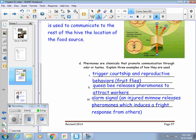Pheromones are examples of how animals use chemical communication. One example could be mating — some kind of a reproductive behavior or something that would trigger courtship. Fruit flies are an animal that uses pheromones for those reasons. A queen bee releases pheromones to attract her workers and to keep them coming back to that hive.